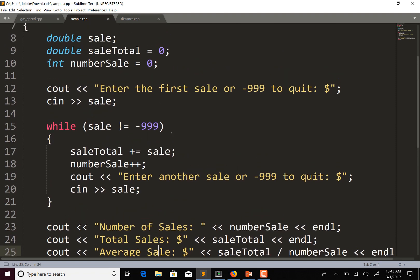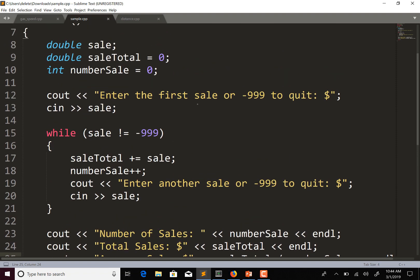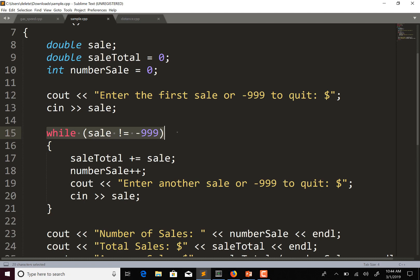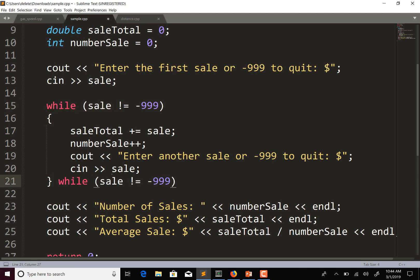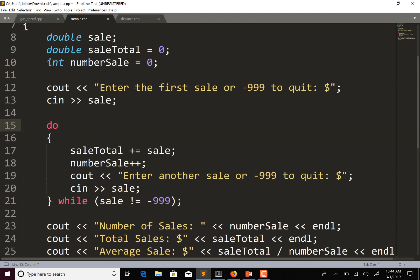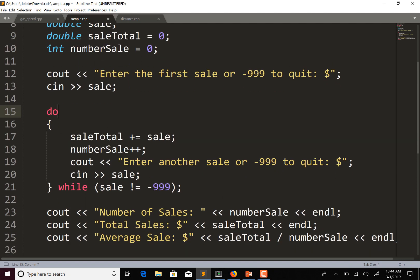We know that no matter what the condition is — sale does not equal negative 999 — we're always going to ask the user that first question: "Enter the first sale or negative 999 to quit." So we could do this as a do-while loop and test the condition at the end, so the loop always runs at least once. I'll move the condition down here and add a semicolon after it, and put the 'do' at the top.